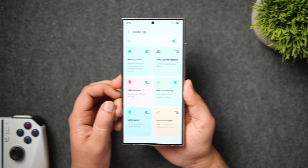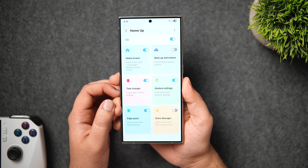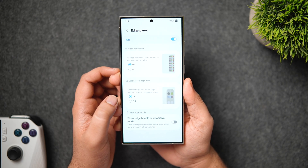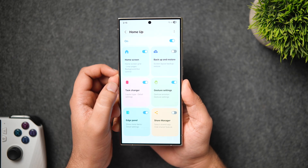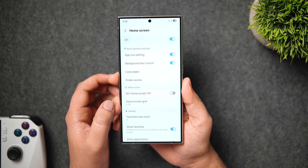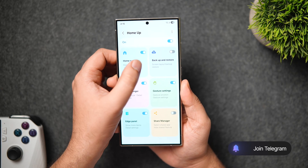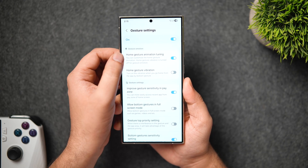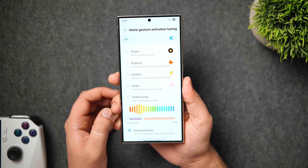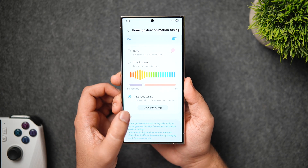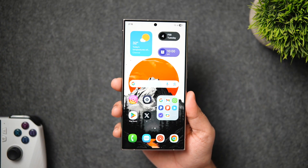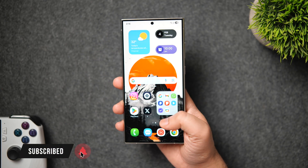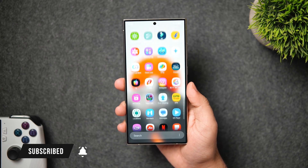These are all the new features added with the recent Home Up update, and it is currently available for One UI 7 users. If you're using the beta version or have the latest Galaxy S25 devices, you can go ahead and download the APK file from the Telegram channel — a direct link is in the description below. If you don't have One UI 7 yet, Samsung will start rolling out the update really soon for all eligible Galaxy devices. If you like this video, hit the like button and subscribe. I'm Mr. Android, and I'll see you in the next one.